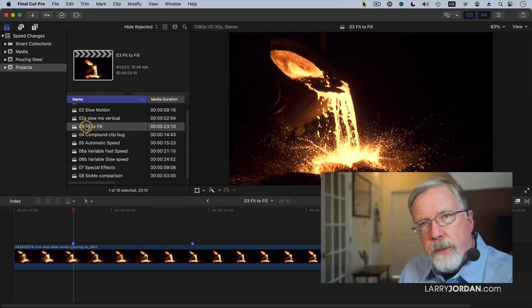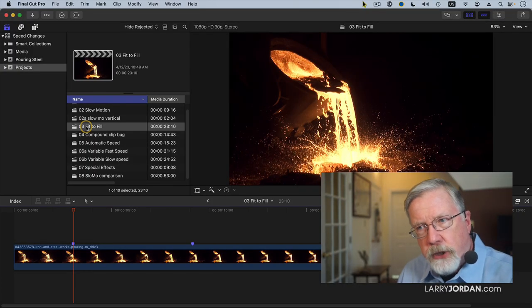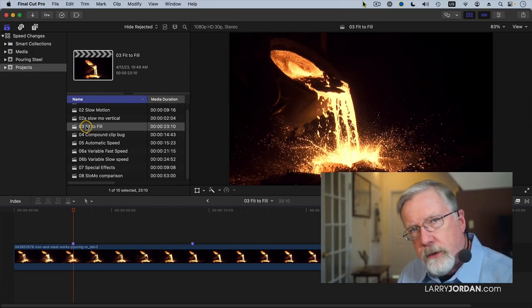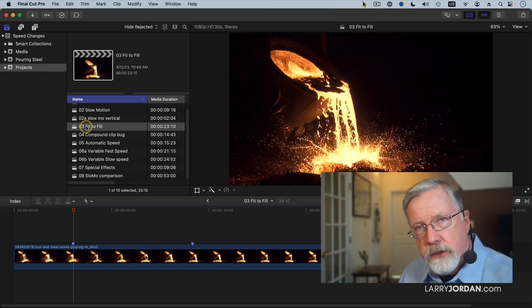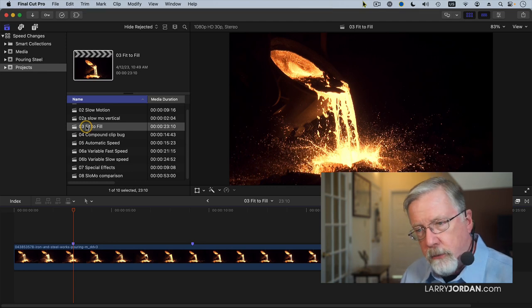There's a special kind of speed change called a fit-to-fill edit, and this is where Final Cut calculates the speed change automatically.